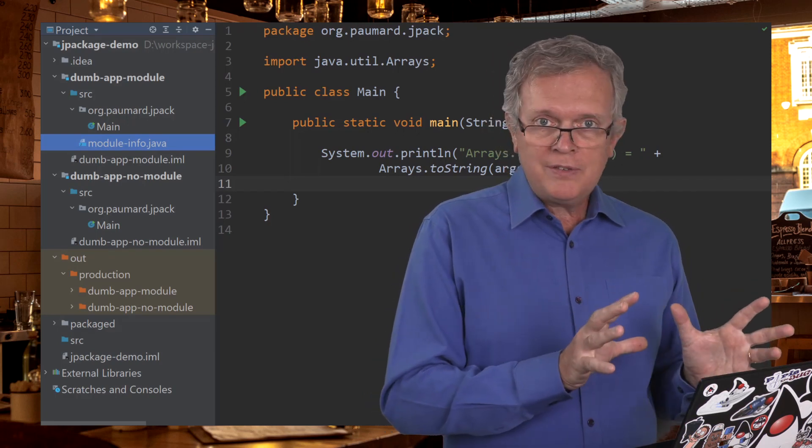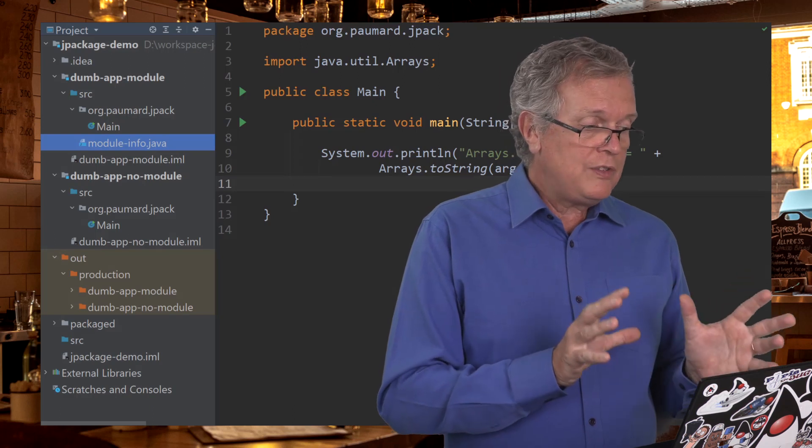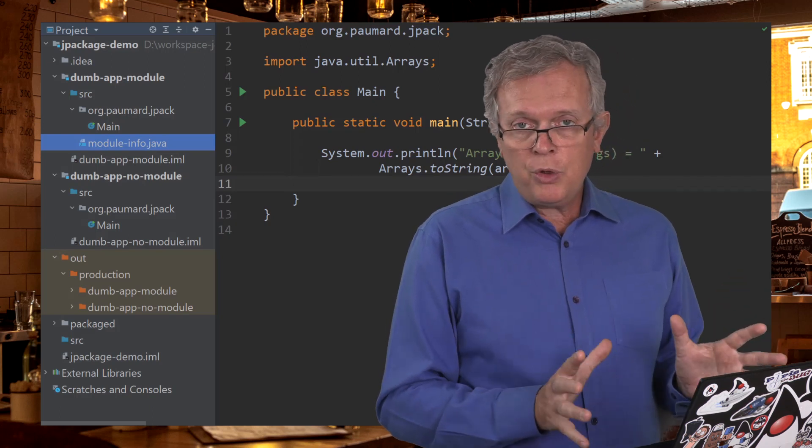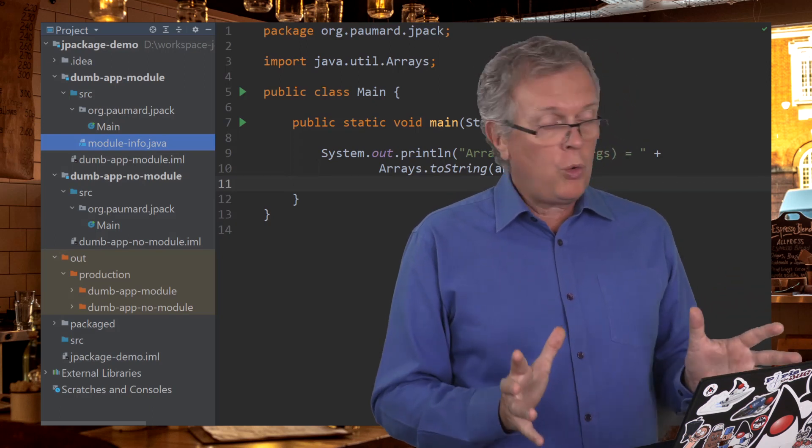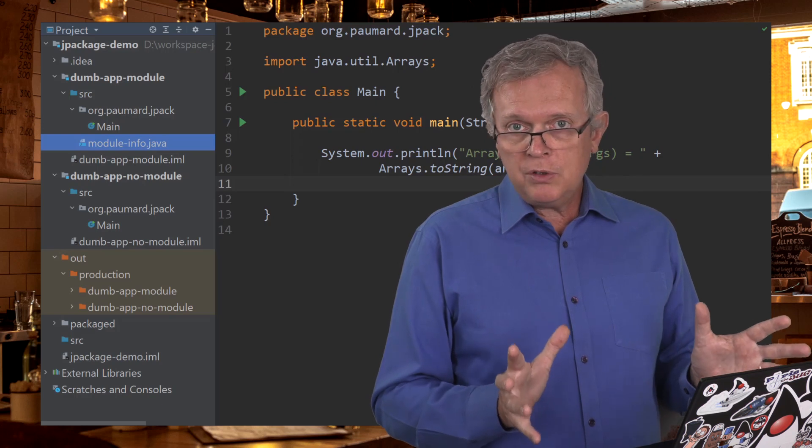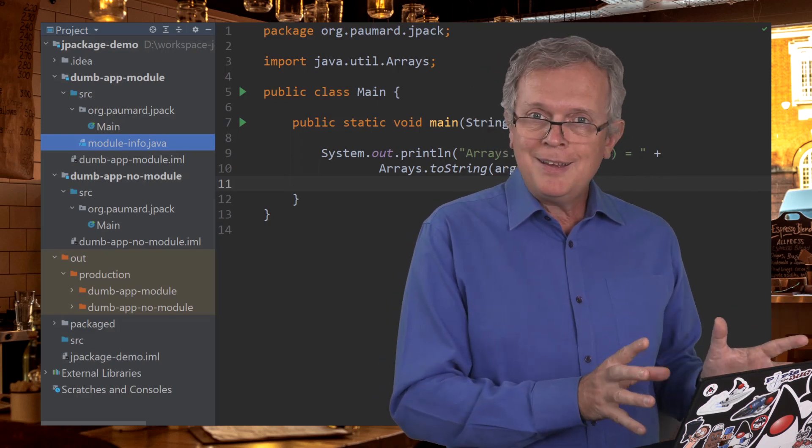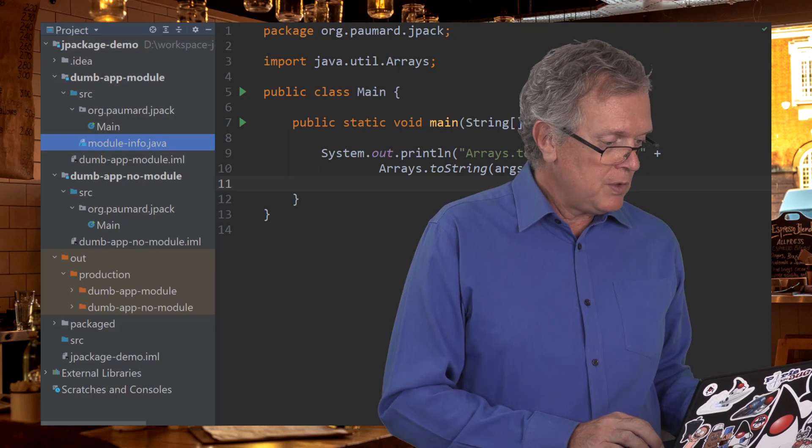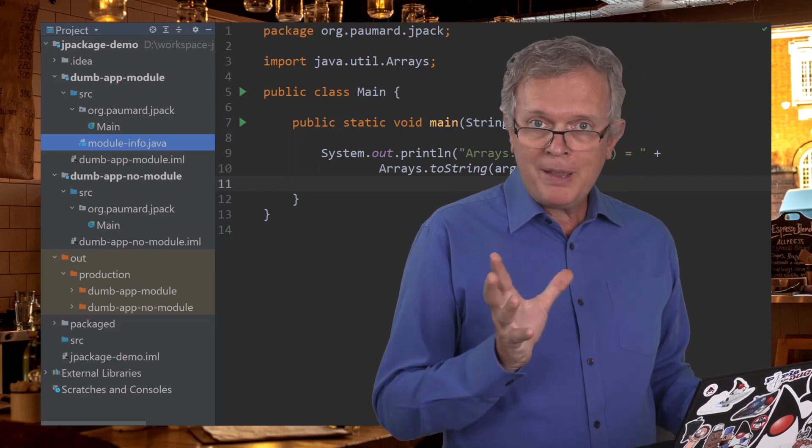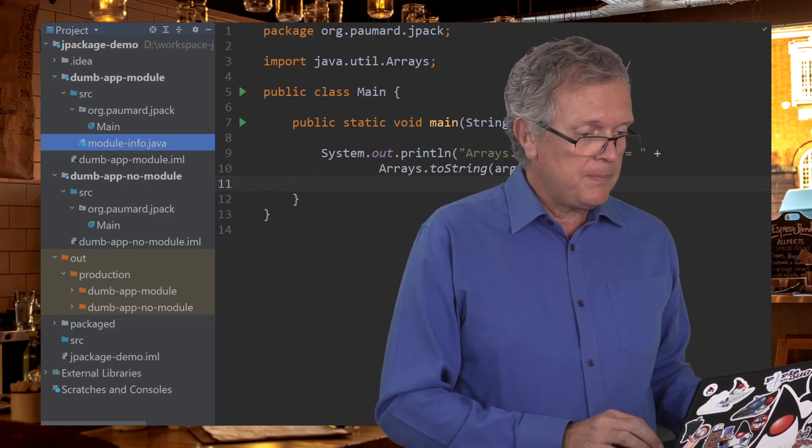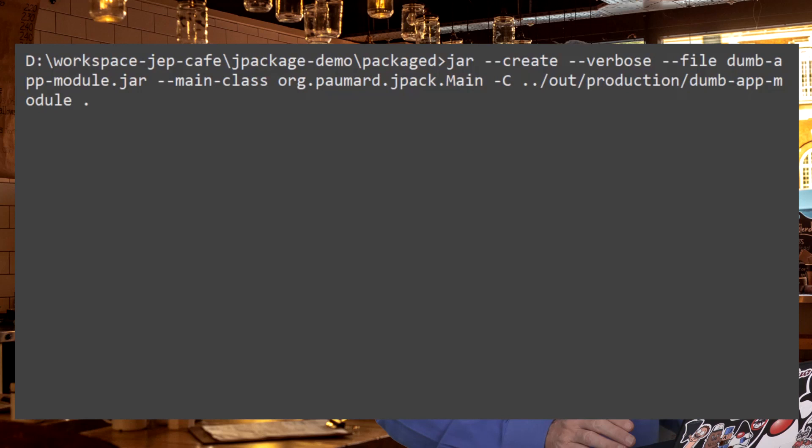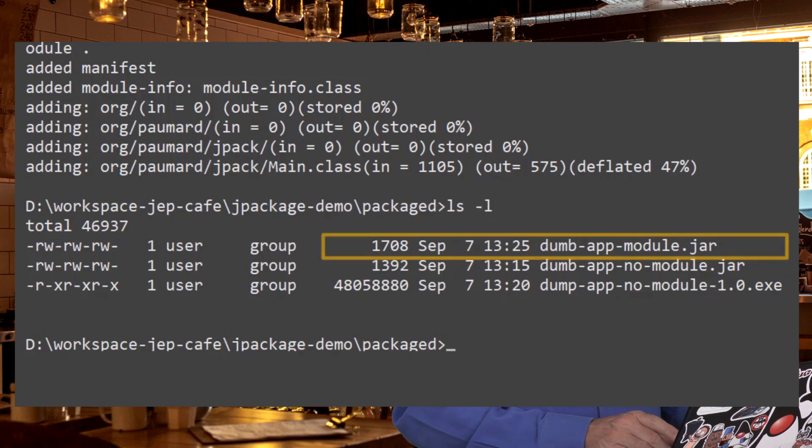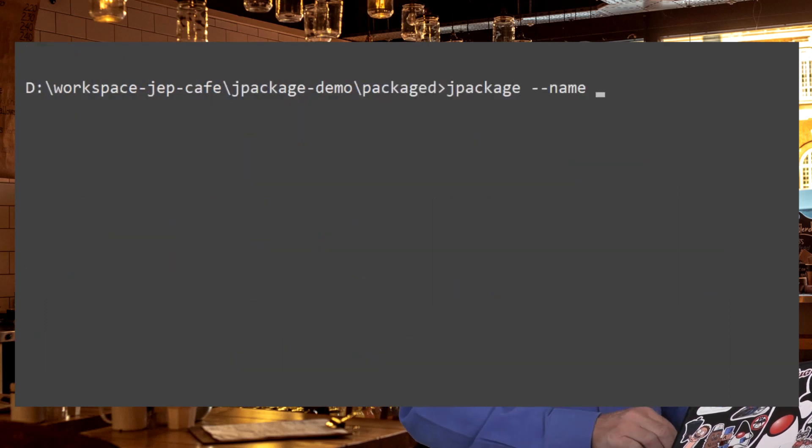Here, I just added the second project with the exact same code as the first one, but also a module info.java, thus making it a modular application. So let me run Jpackage to package the second application. I am first going to create the JAR in the exact same way as previously. The JAR has been properly created.